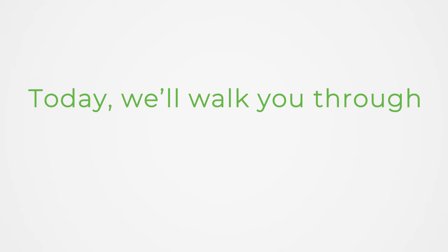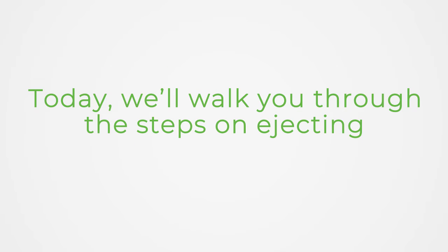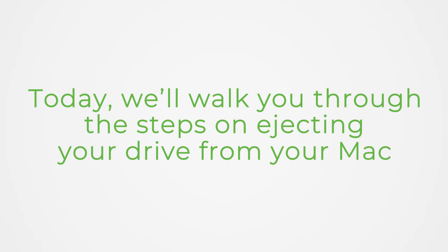Hello! Today, we'll walk you through the steps on ejecting your drive from your Mac. Let's get started!